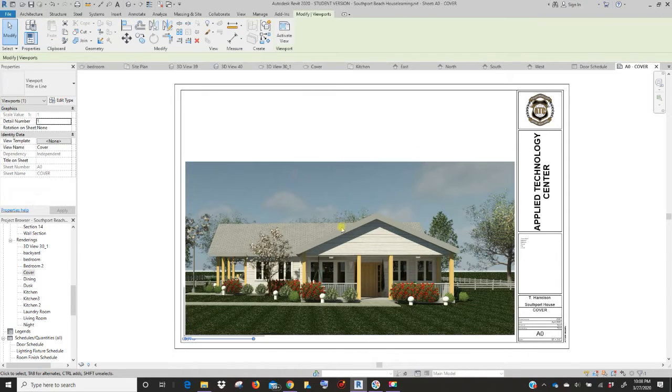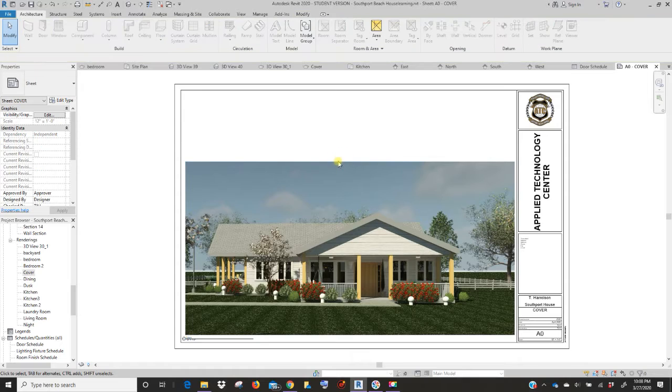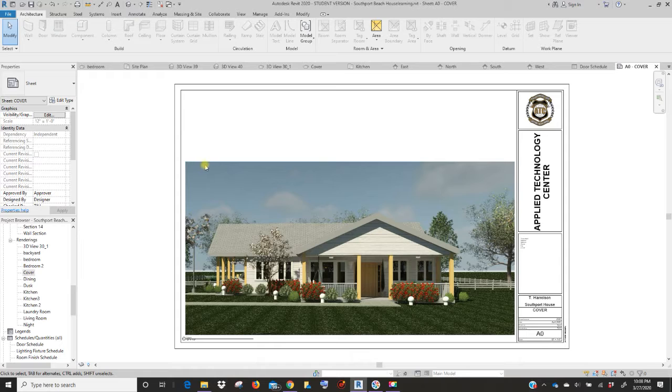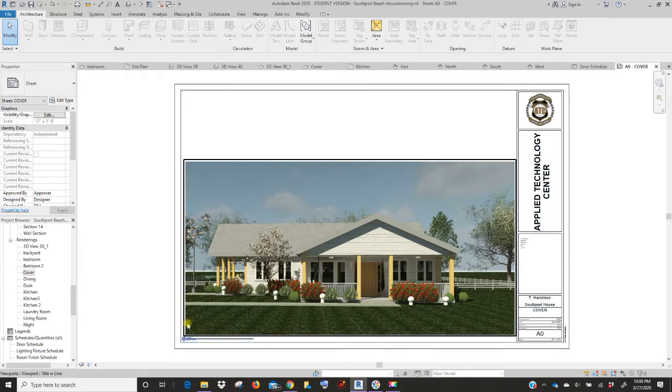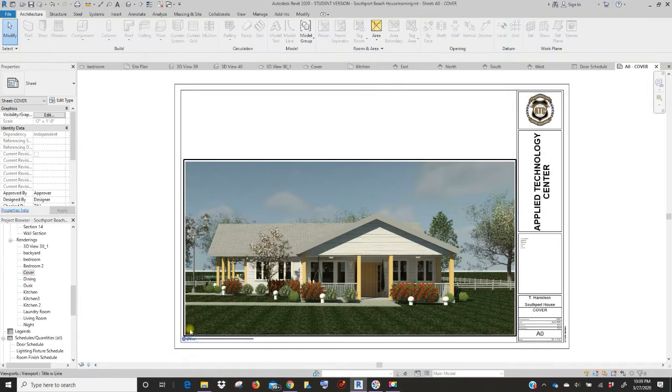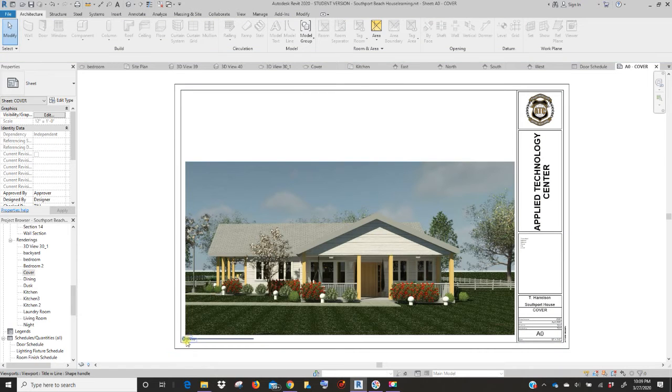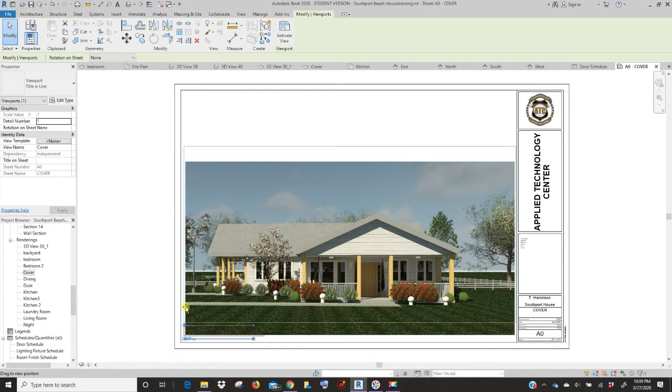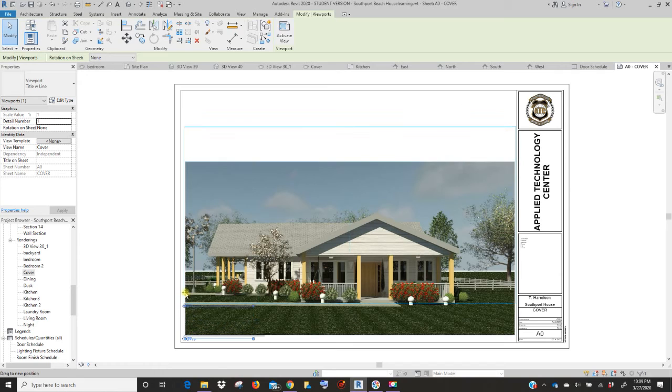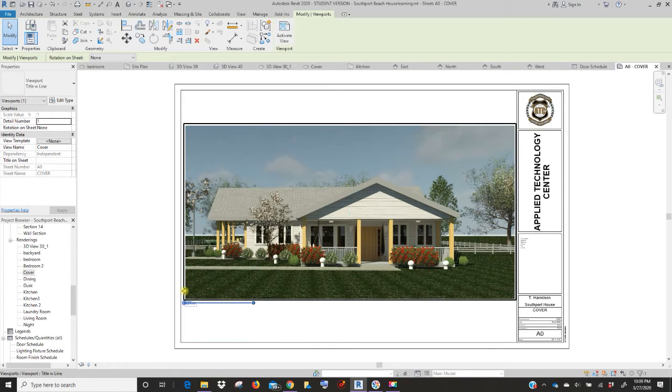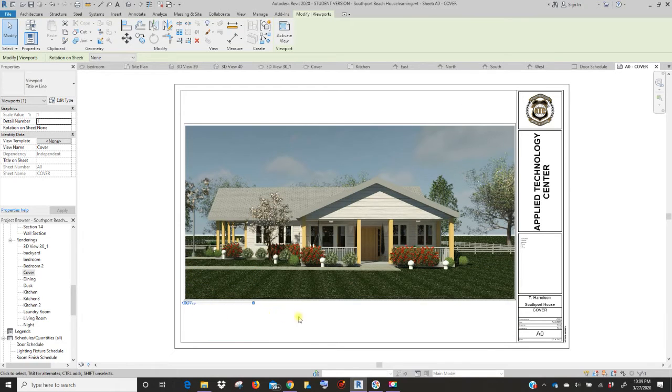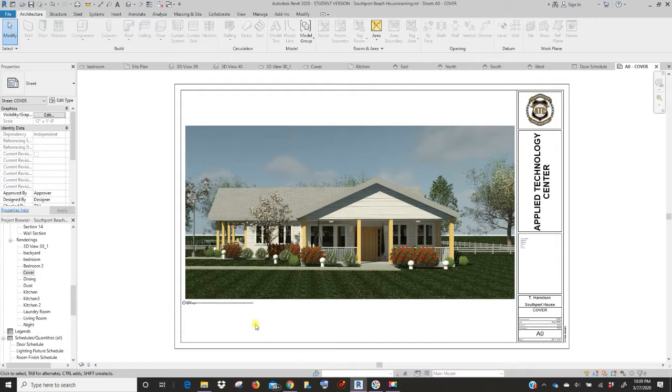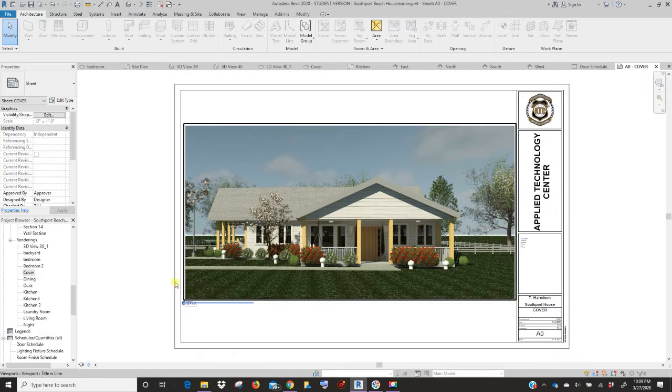If it doesn't deactivate that view for you, you can always right mouse click deactivate view. So now you've got your image. You can click and move this around if you want to, and slide this up and make it look nice and centered in your title block area. This would be my cover sheet.